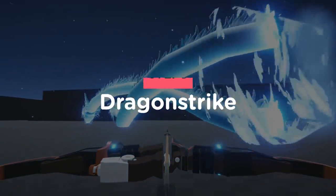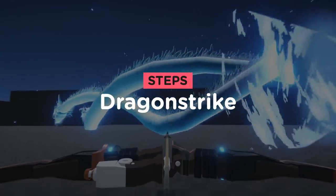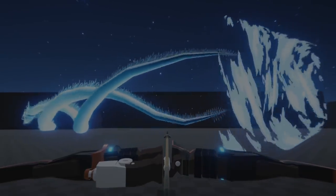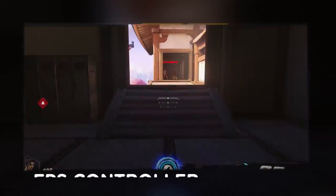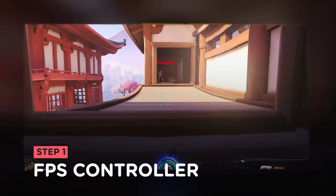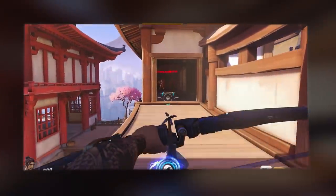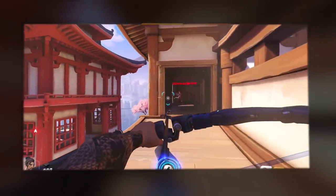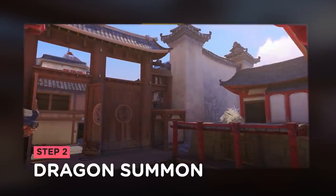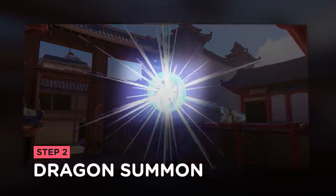So here are the steps I needed to follow to recreate the Dragon Strike: implement a first person shooter controller that I can shoot an arrow with, work on the dragon summon and movement,